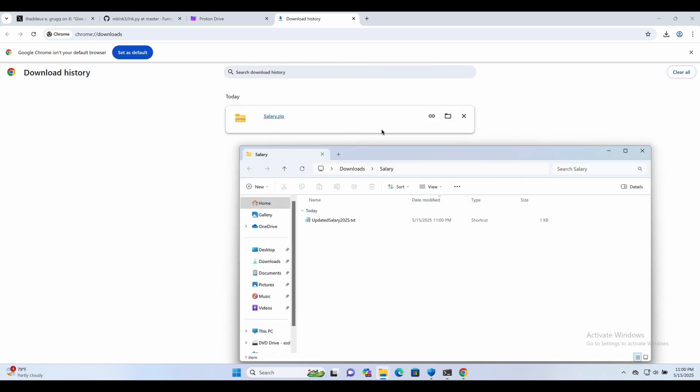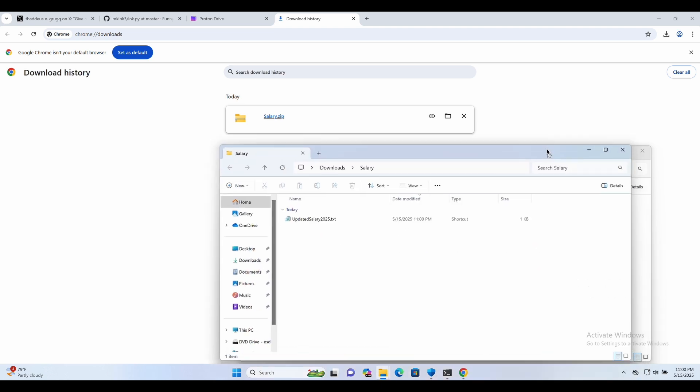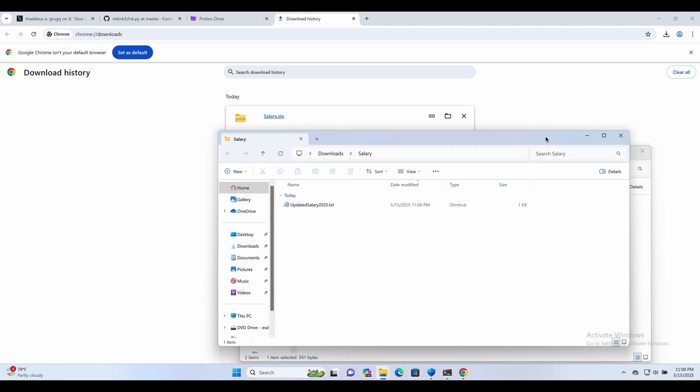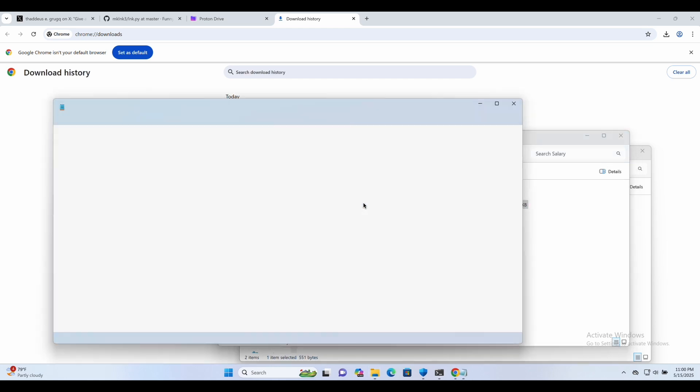And indeed, he sees a very convincing text file that should contain his new salary amount. This is actually a shortcut.lnk file that will proceed to download the image file, launcher and executing the launcher.